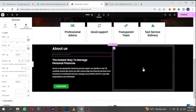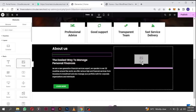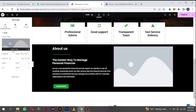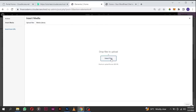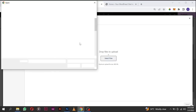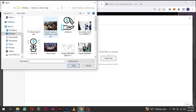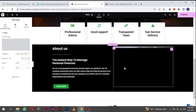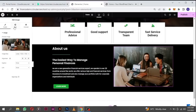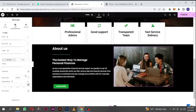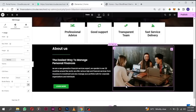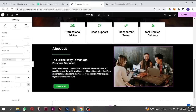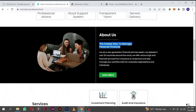For the next section we are going to add an image. Click on the plus icon, drag in the image widget here, and choose an image. I'm going to upload an image — I'll put the link to download images in the description. We're going to use this one here. Click on select, then go to the style tab.